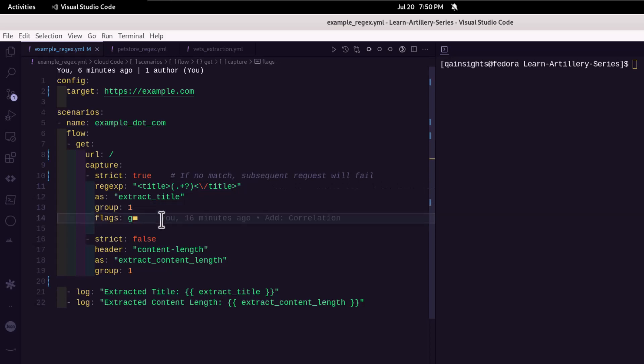And optionally, you can use the flags. Suppose if you want to ignore case, or if you want to do a multi-line search, or global search, you can turn this flag and enter the valid character.